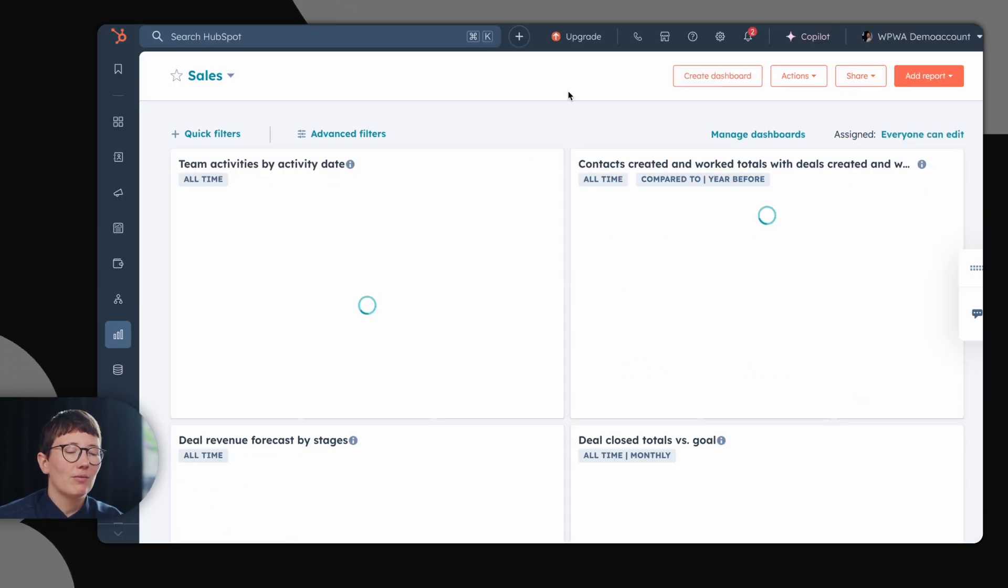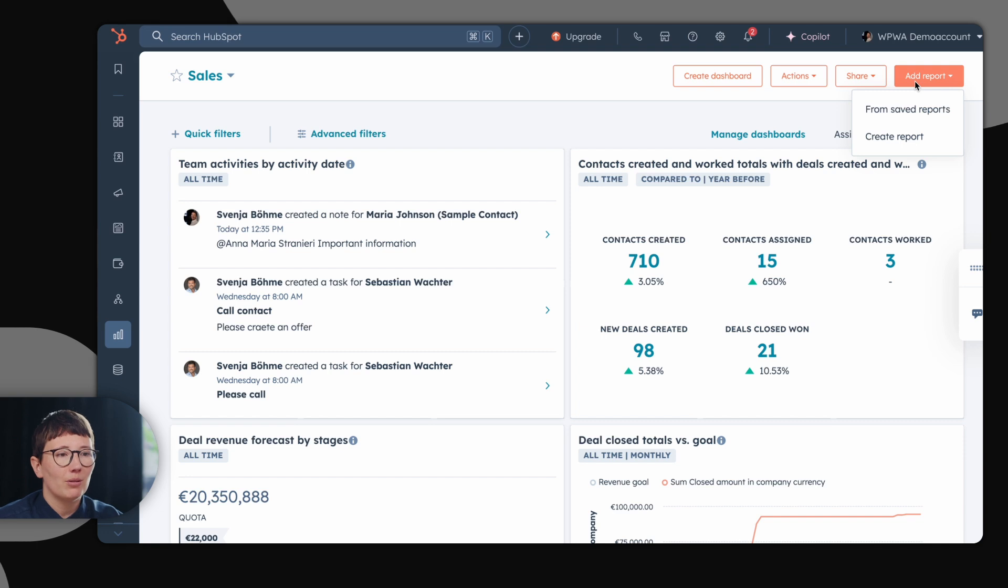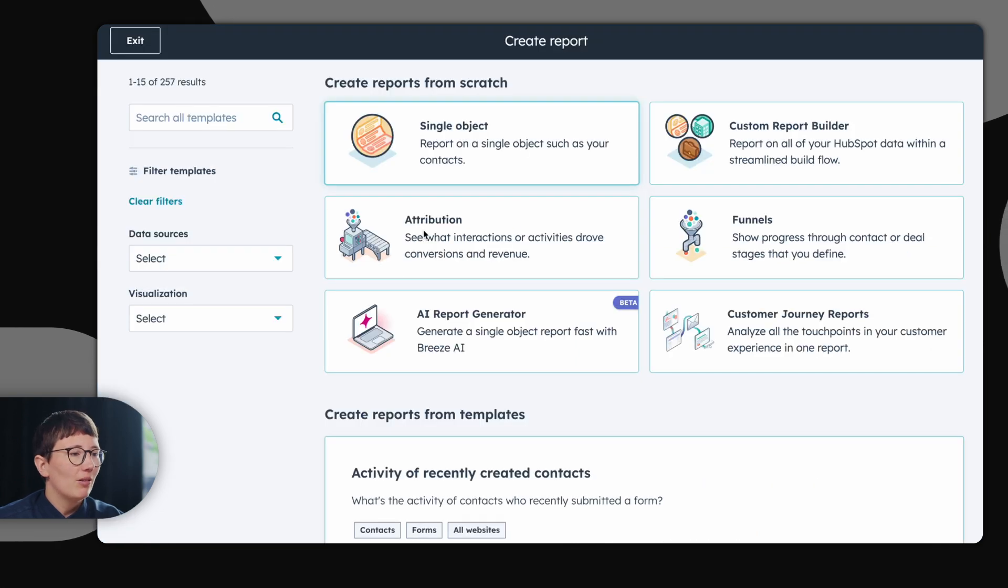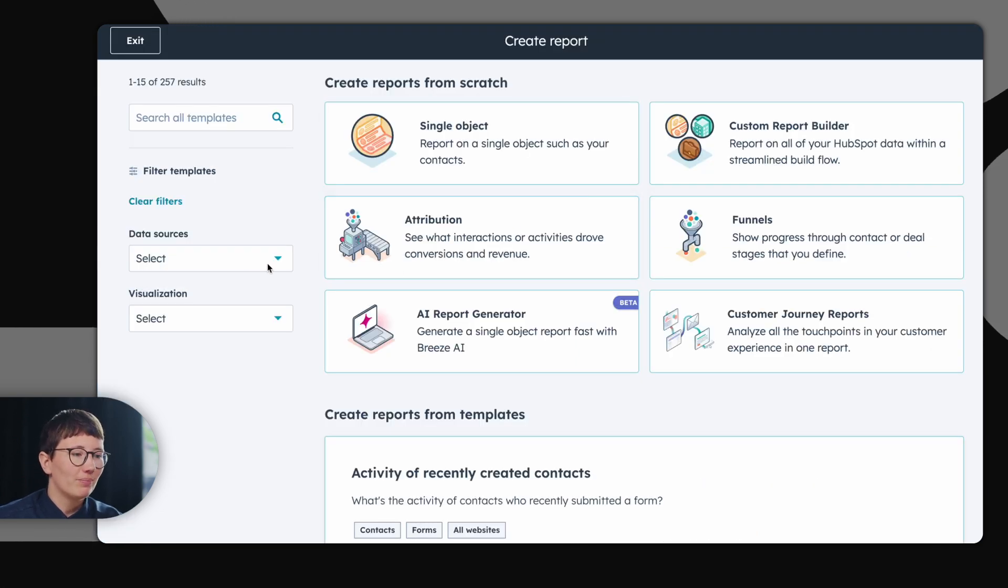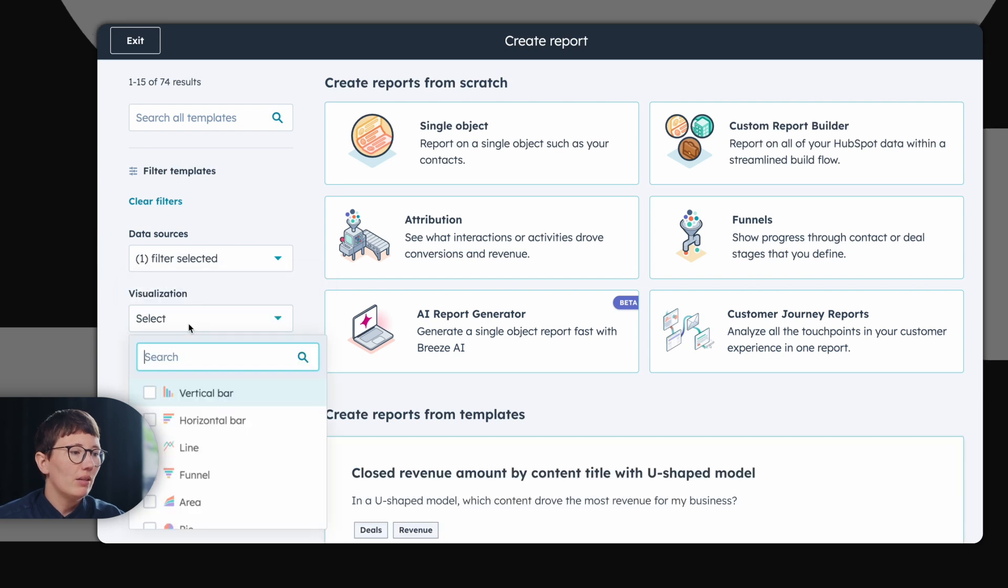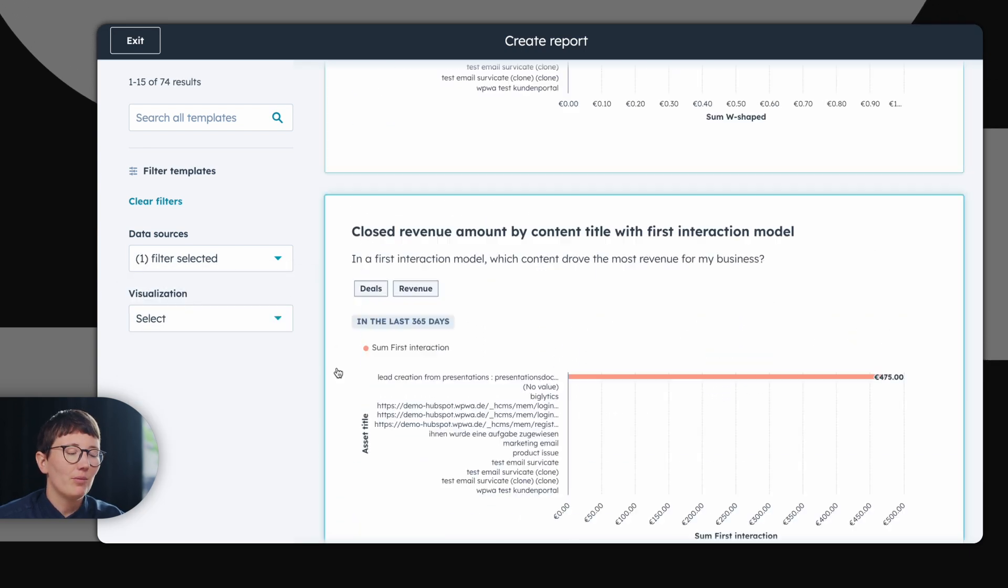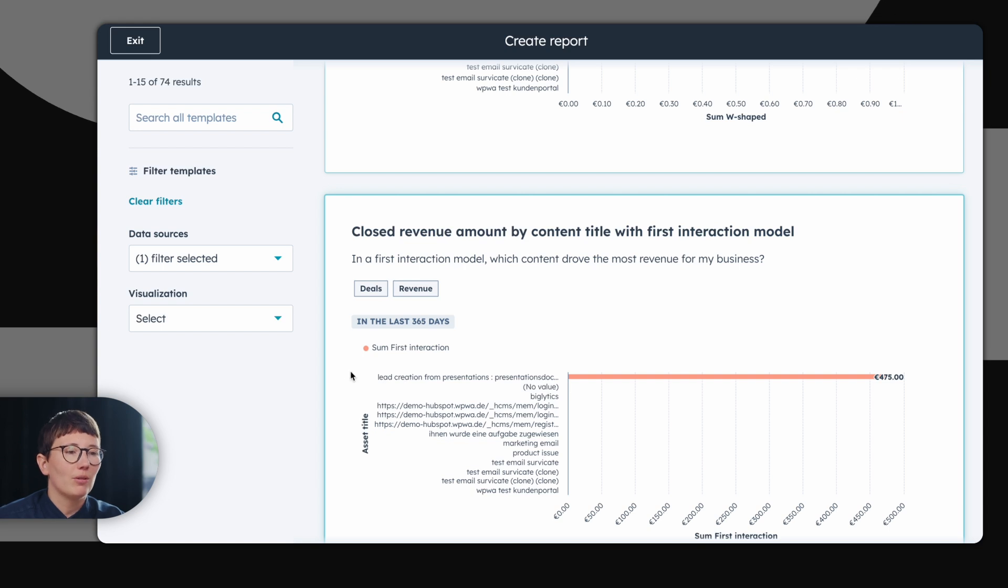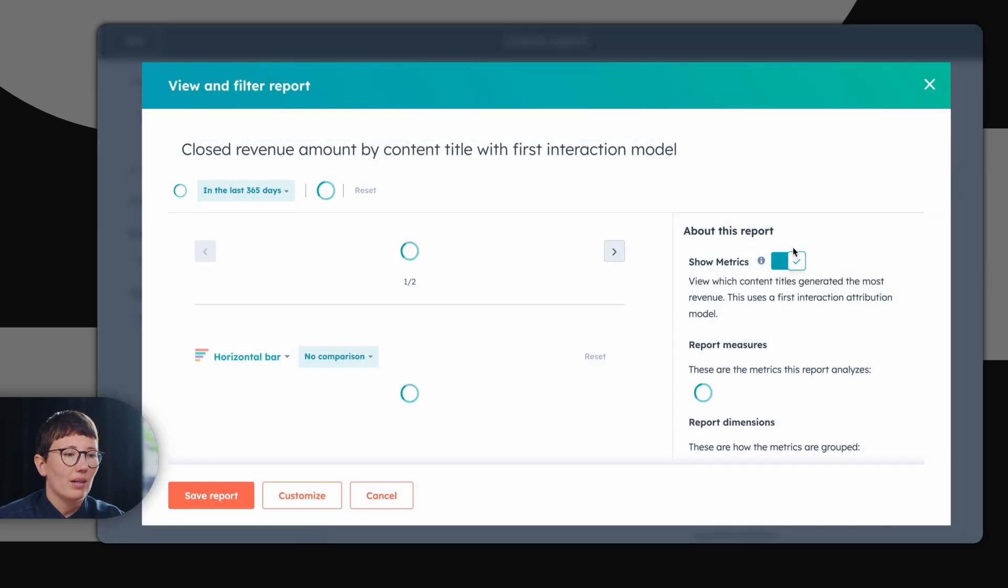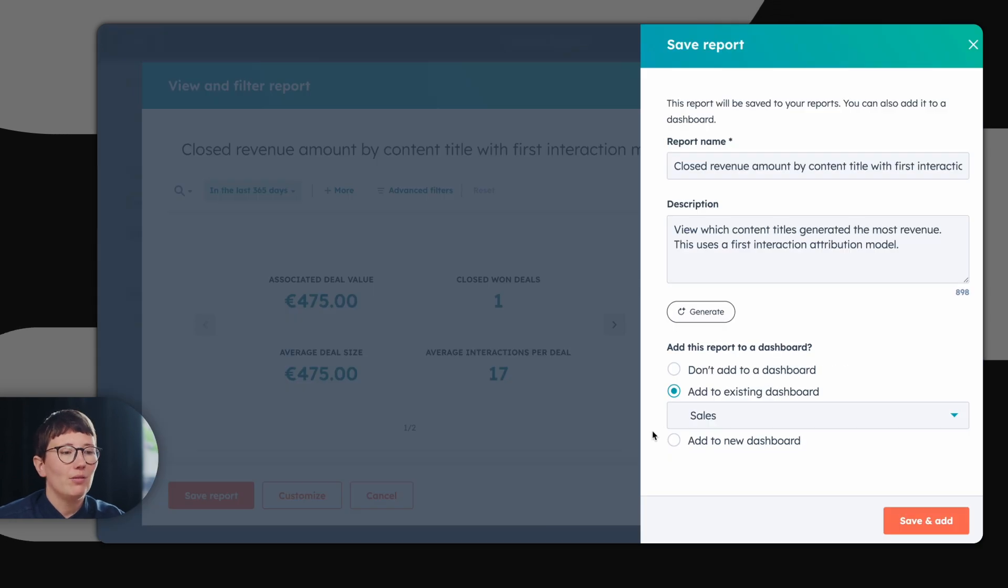If you're not looking for a whole dashboard, but just want to add a single report, you can take a look at the reports library. Here you can filter for data sources, for example, deals, and even choose the visualization. As you see, HubSpot offers a wide range of reports. If you want to add this report to a certain dashboard, this is also done with just a few clicks.